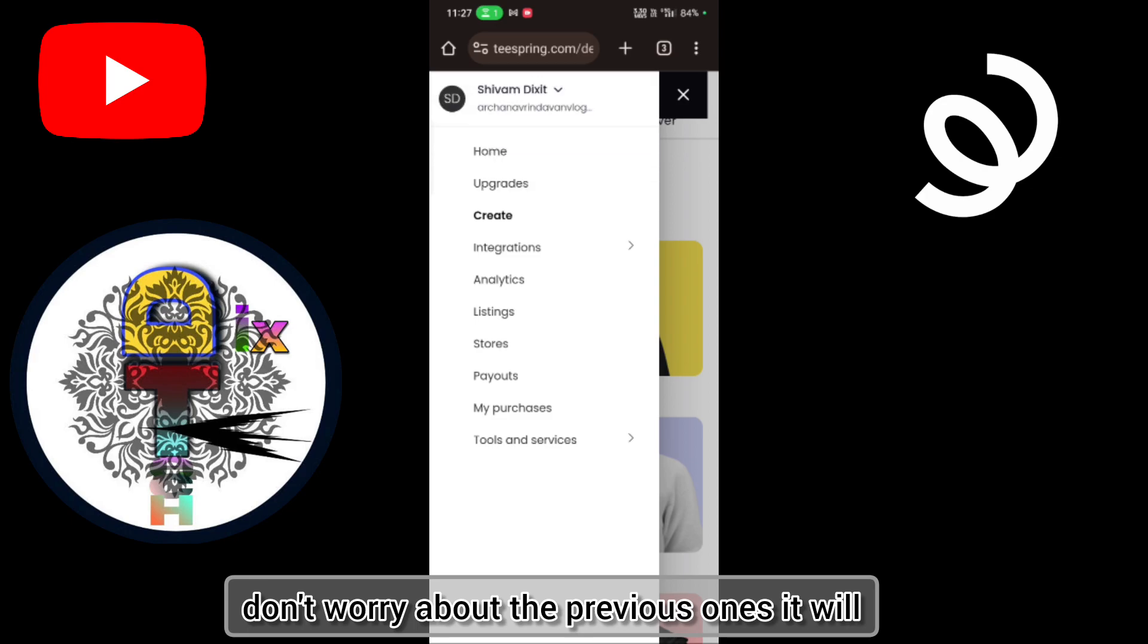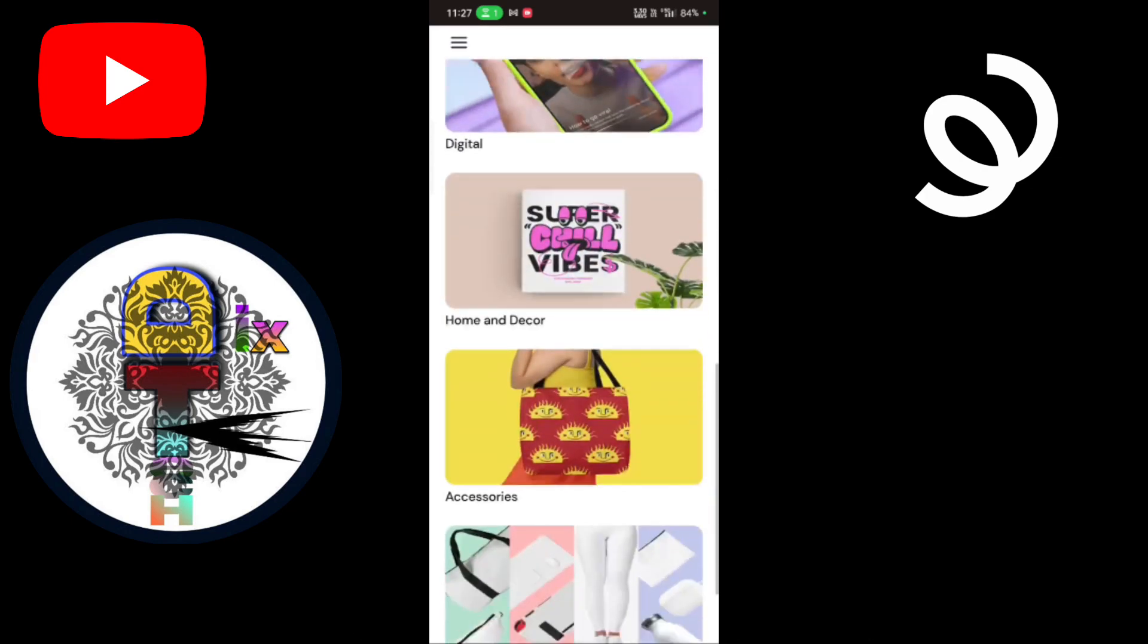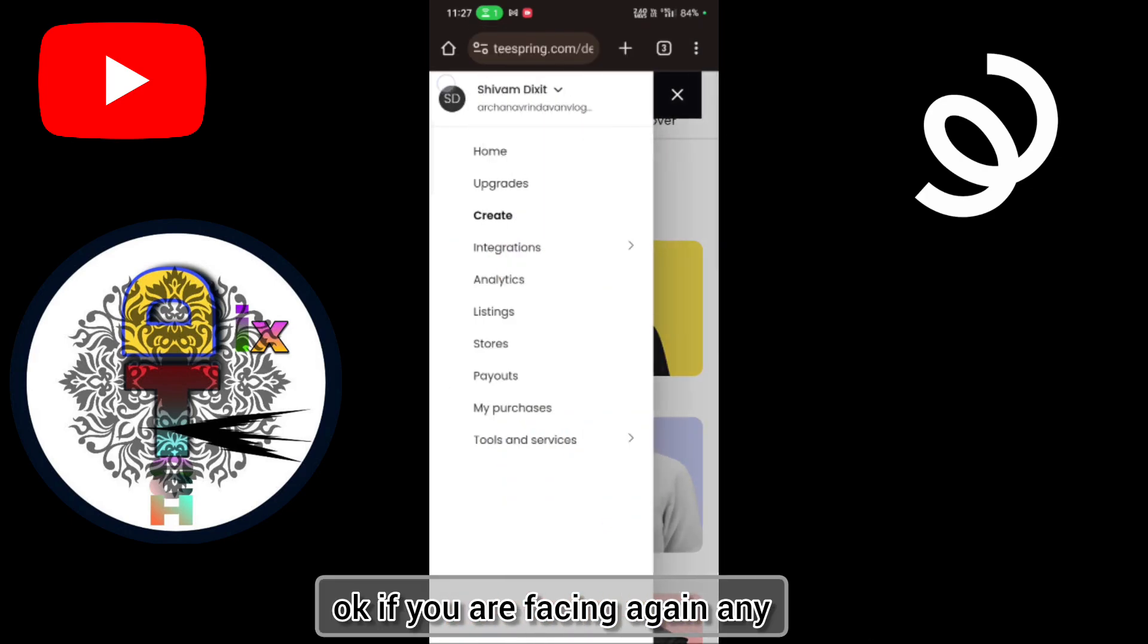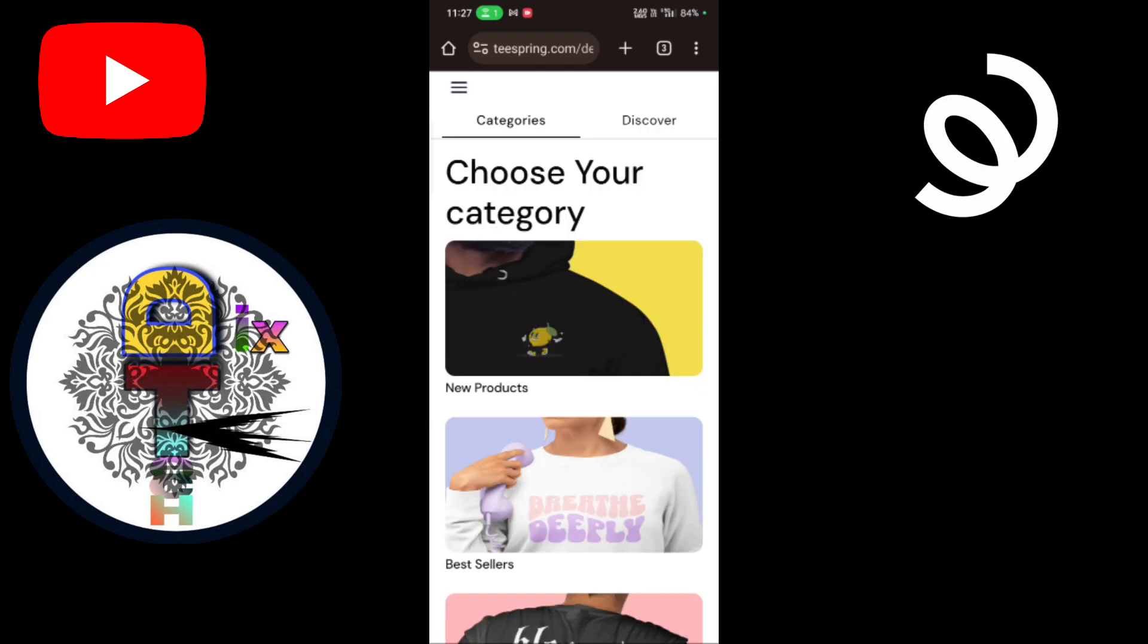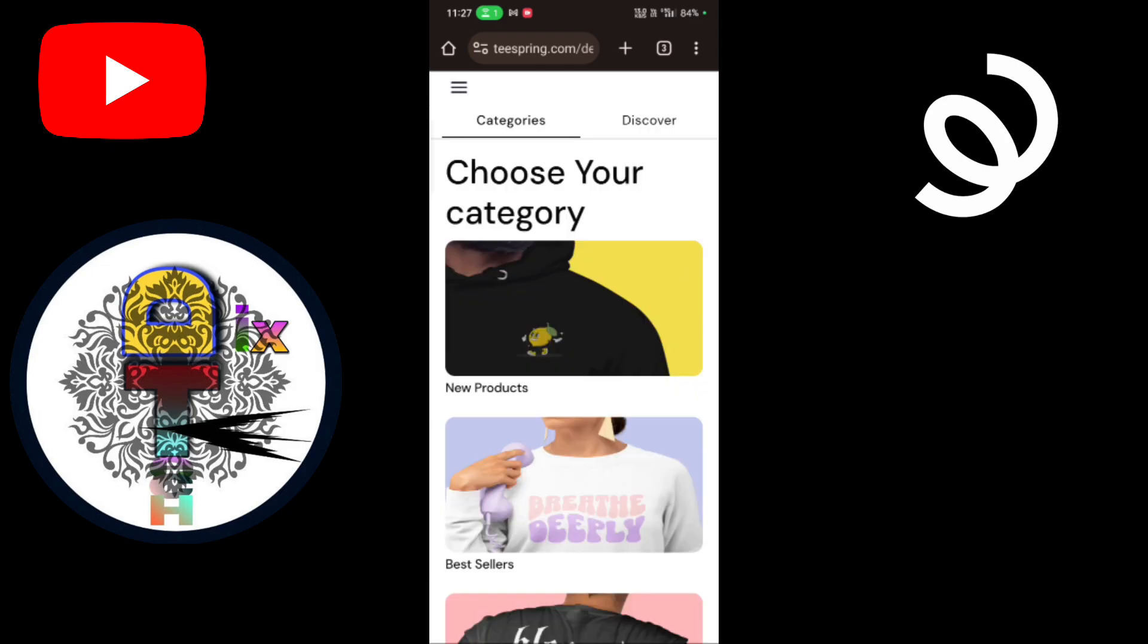Here it will give you some response. Okay? If you are facing again any problem, just comment. I'll give the solution.